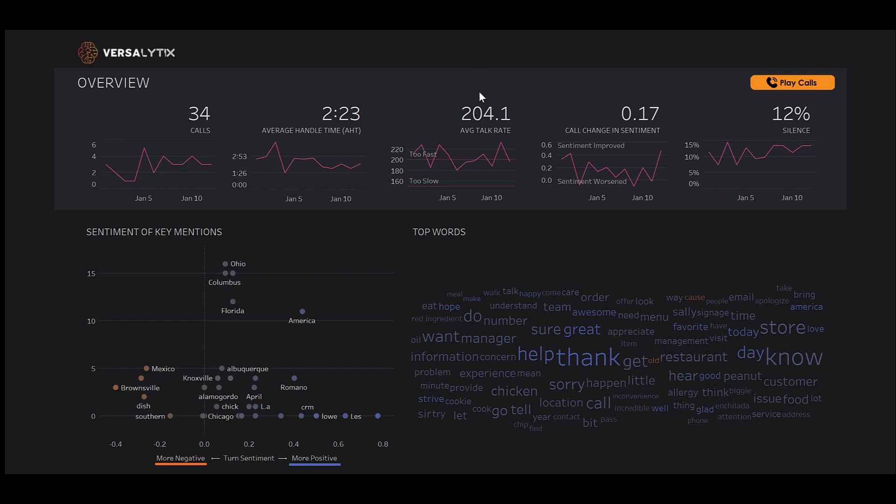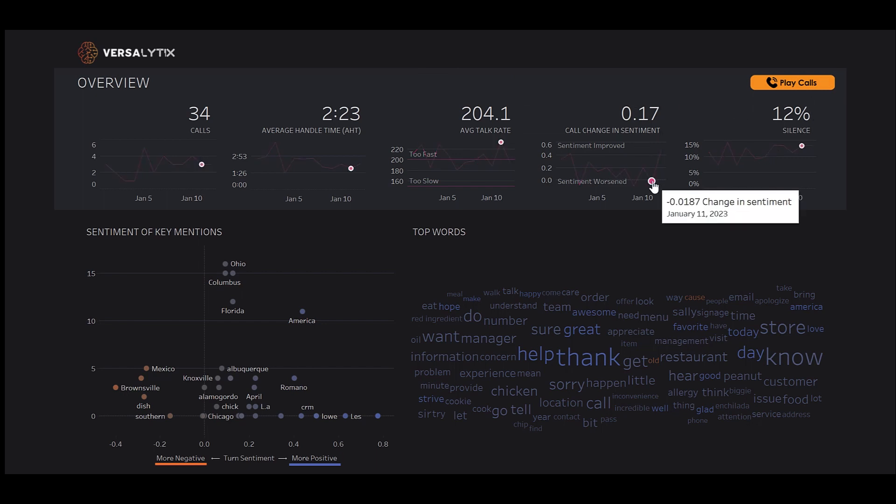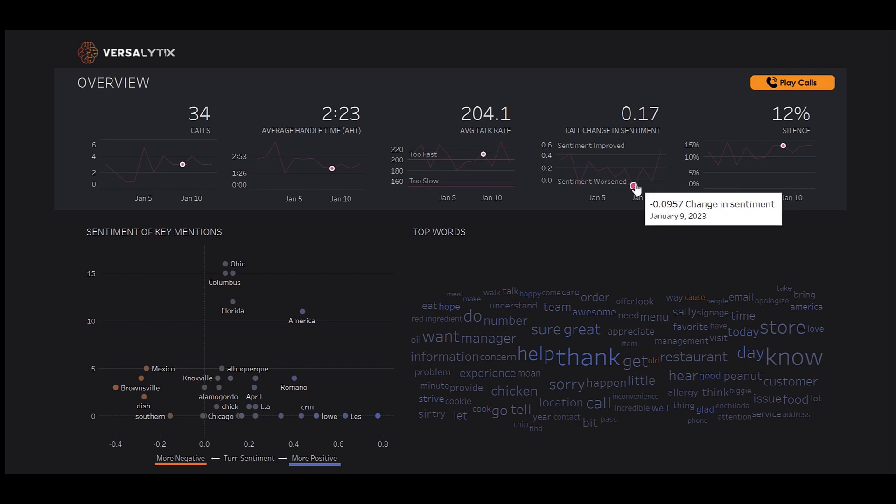average talk rates, call change in sentiment, and silence ratios. Call change in sentiment helps me identify where customers may have called in angry but hung up happier. Higher numbers are better,